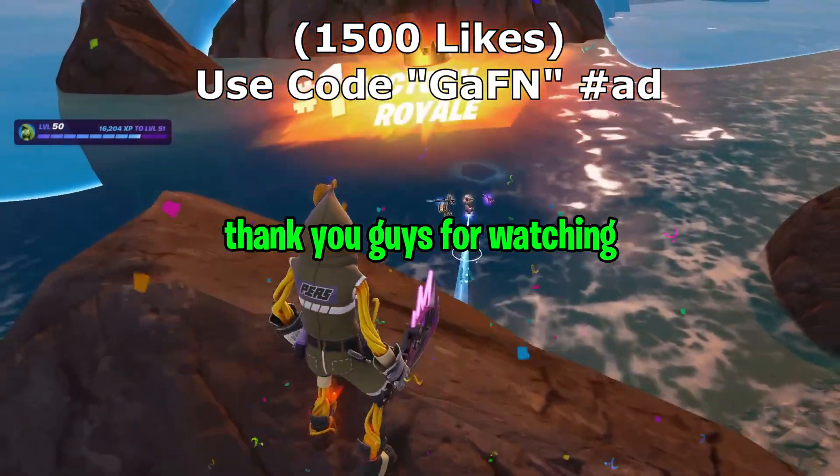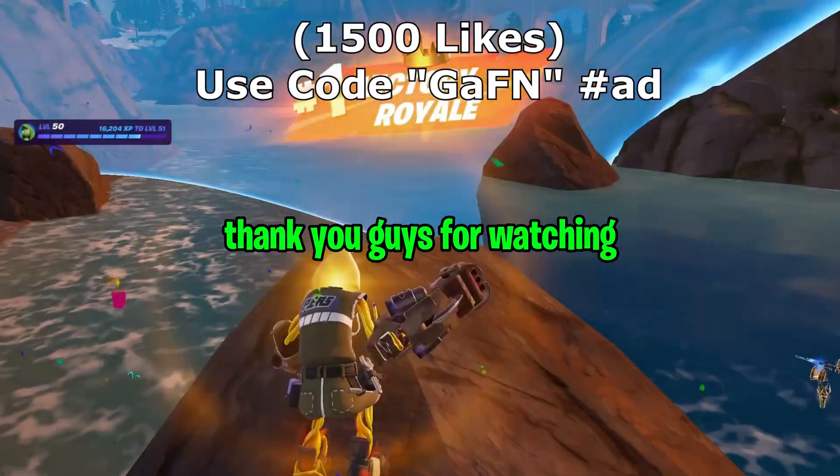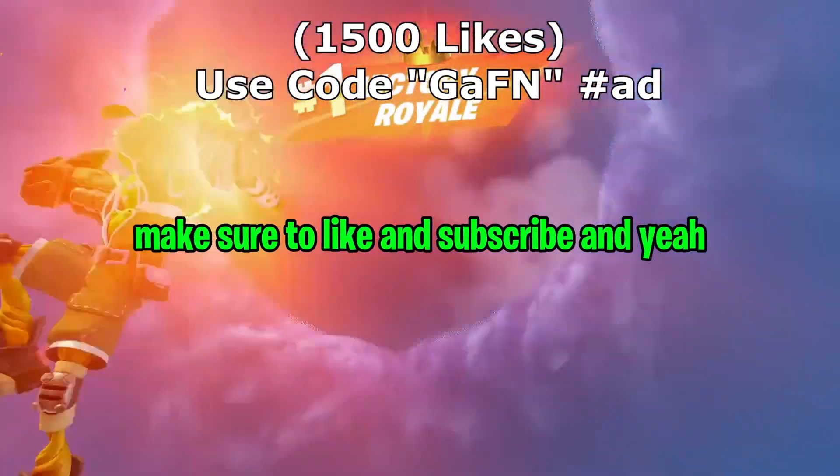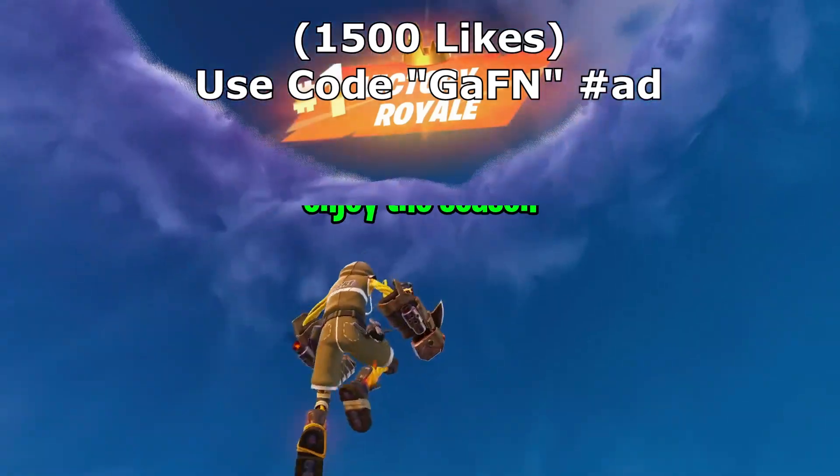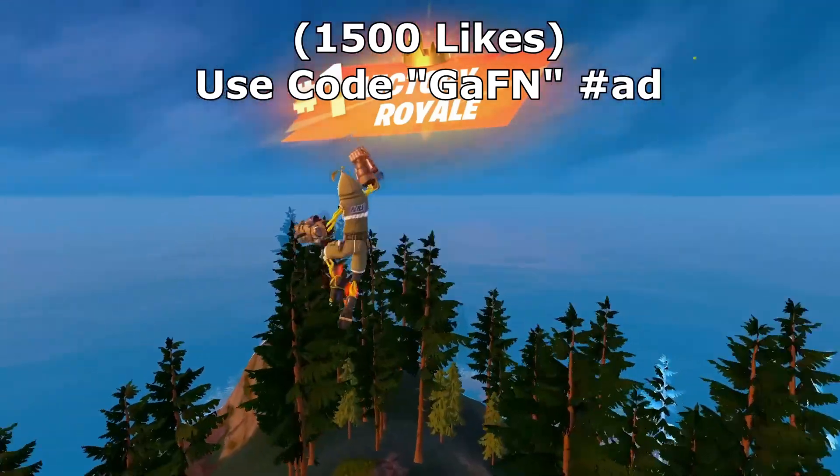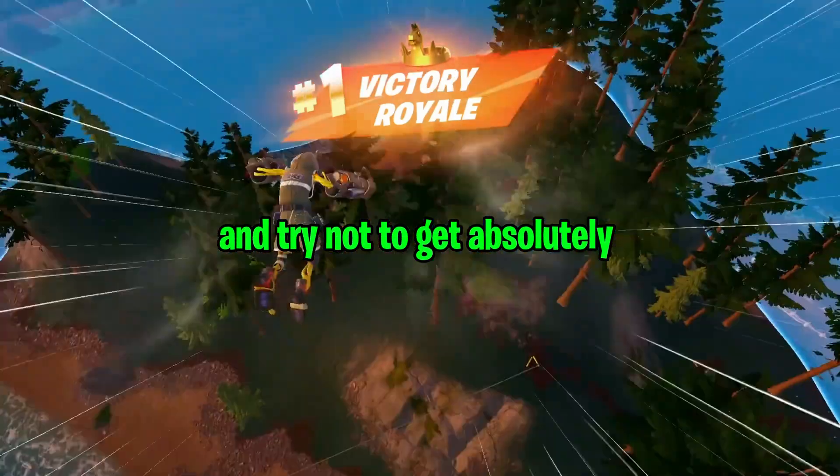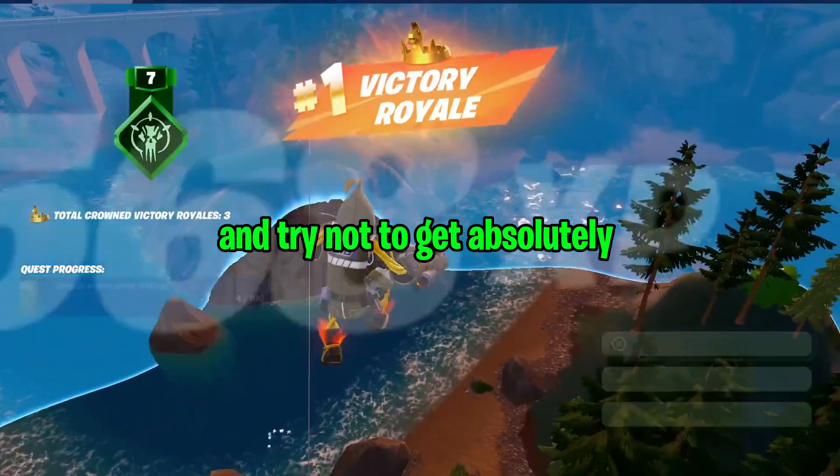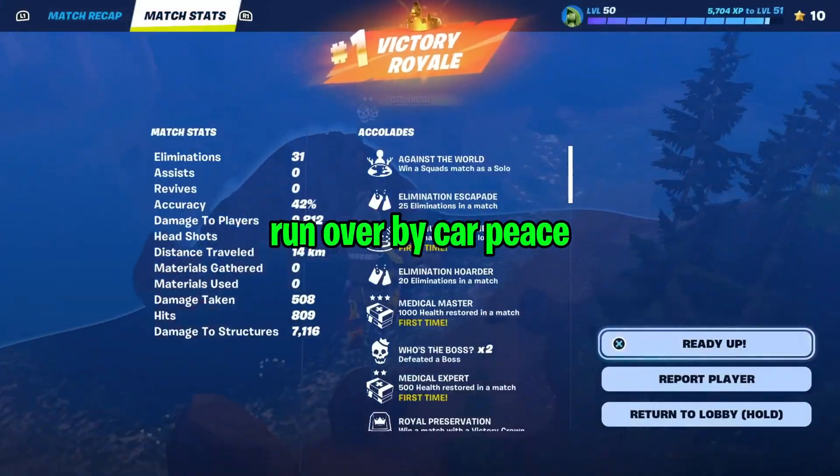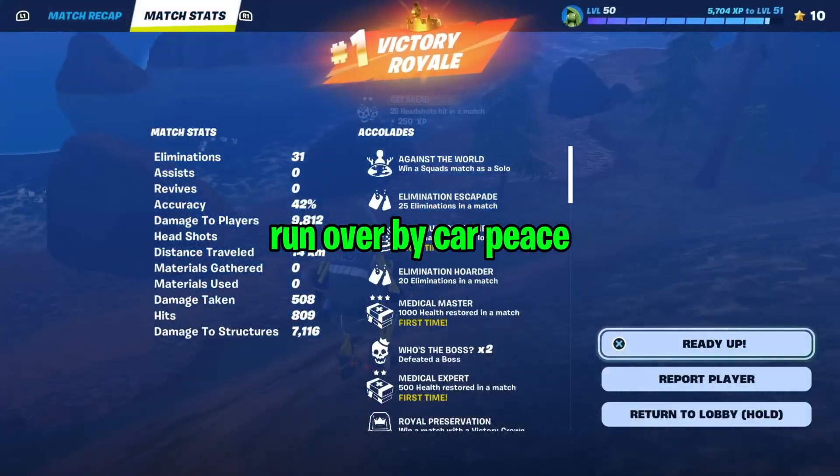So thank you guys for watching. Make sure to like and subscribe. And yeah, enjoy the season and try not to get absolutely run over by cars. Peace.